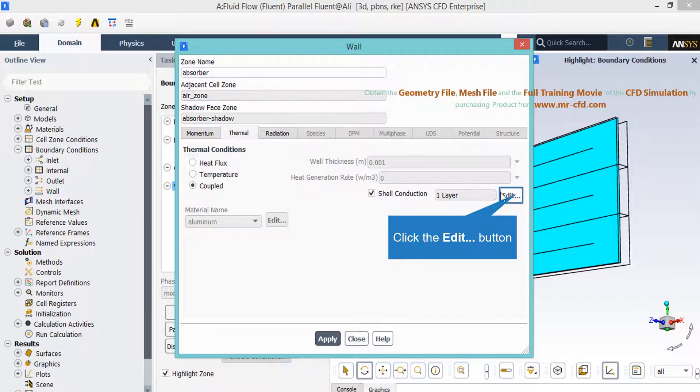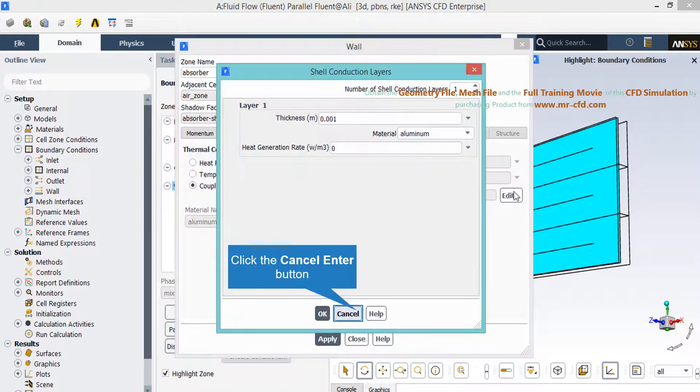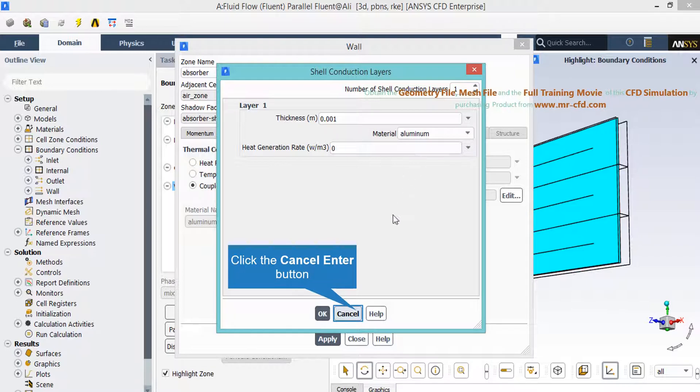Also we have a shell conduction settings enabled. By clicking on edit button in front of it you can change the settings related to this shell conduction. After you click on edit button in the appeared window you can see we have one layer of shell conduction with a property that its thickness is equal to 1 millimeter with the material of aluminum.